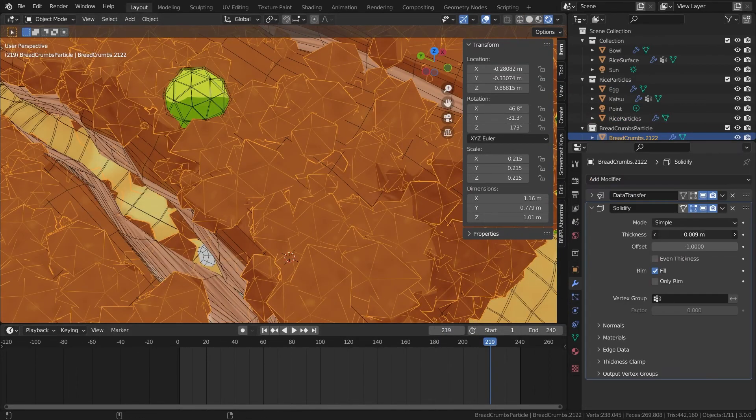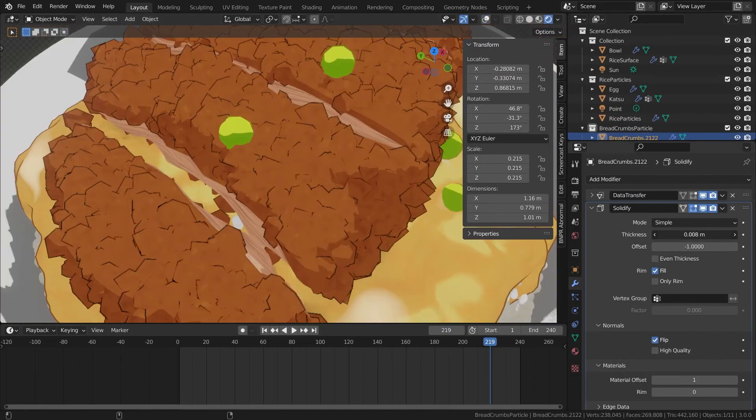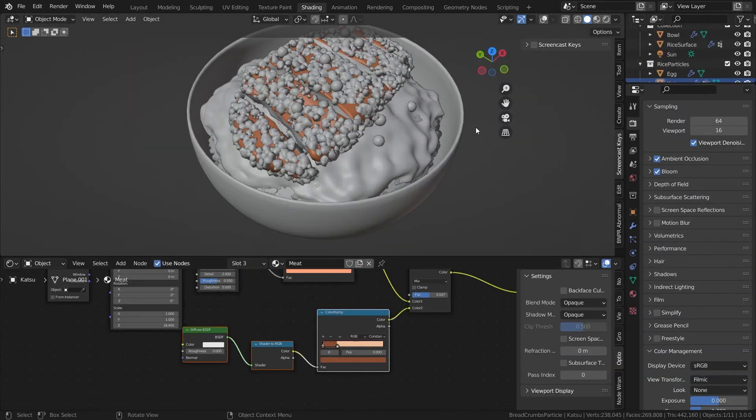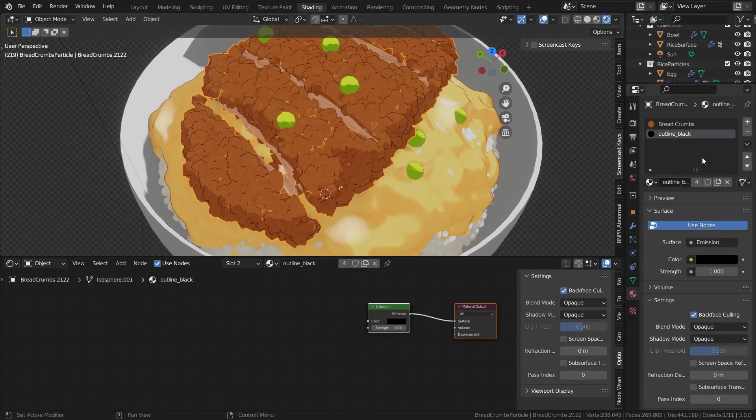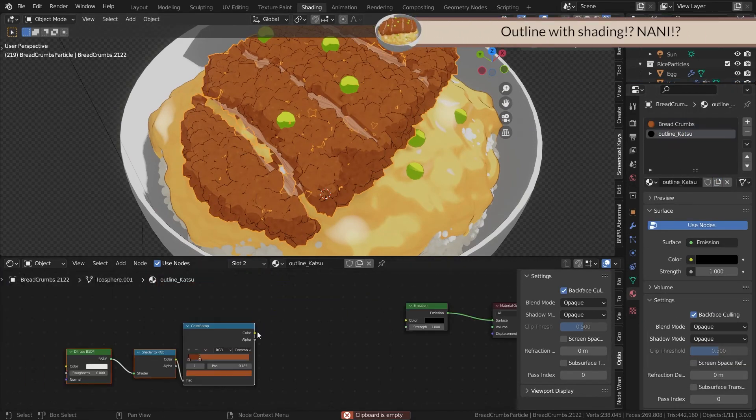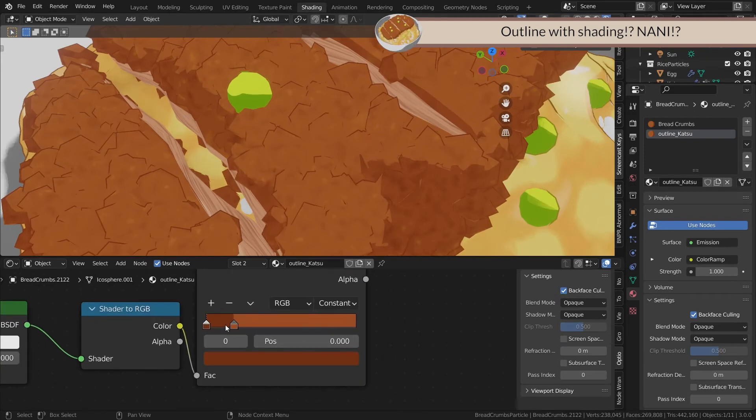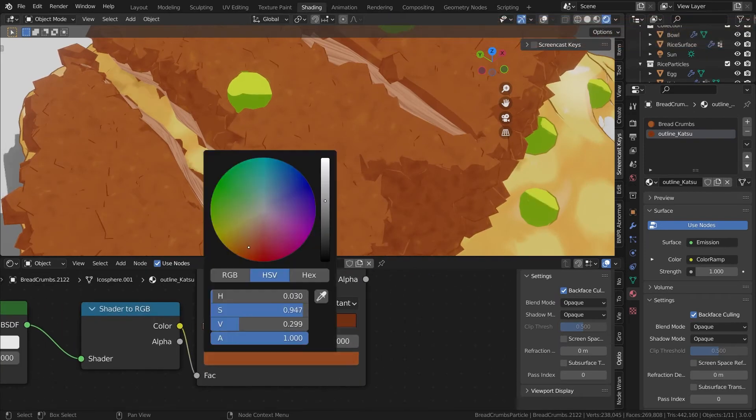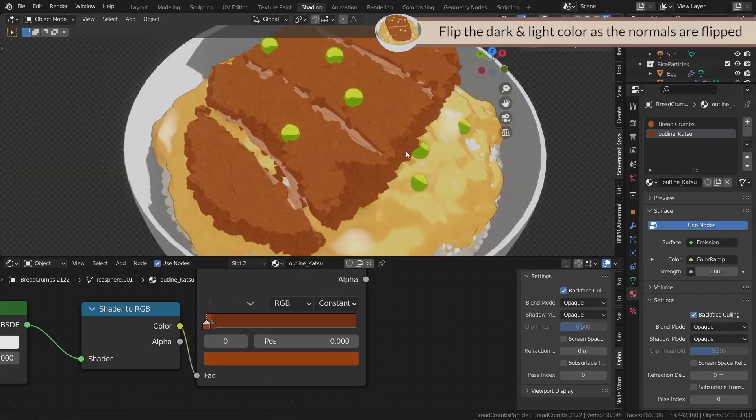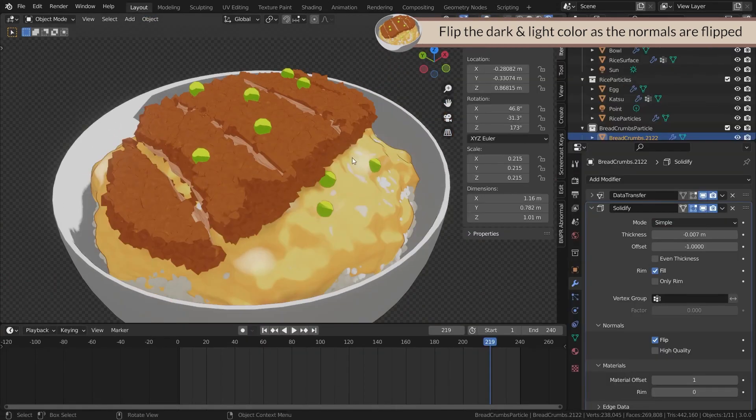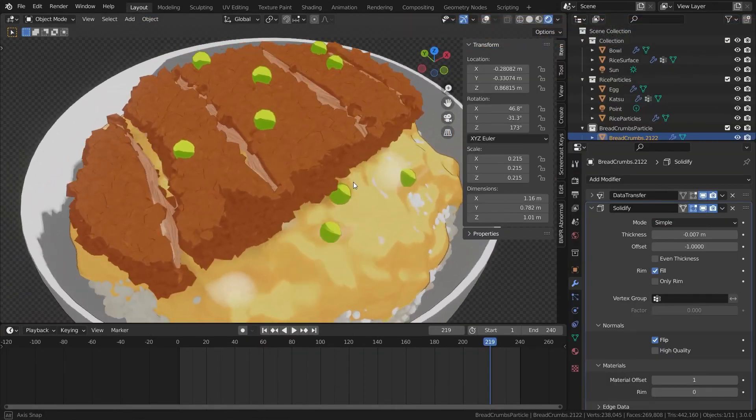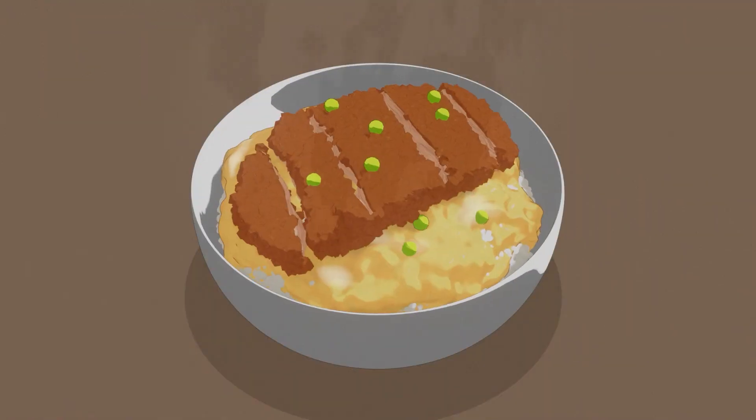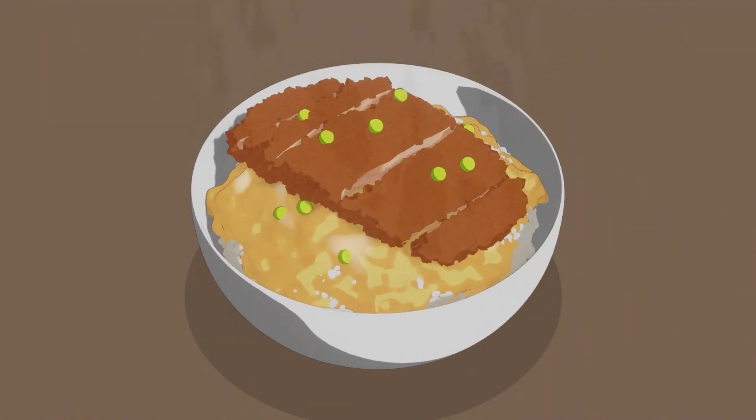Just like what I mentioned earlier, I've added back some outlines onto the breadcrumbs of the katsu. But I did a little trick in the outlines right here. I added some shading into the outlines. So I basically copied some two-step shading nodes from the katsu and I pasted it onto the outline material. And now I have two steps of colors in the outlines. Just make sure to flip the dark and light color in the color ramp because the normal of the outlines are flipped. And now our katsudon is done. Looks delicious.